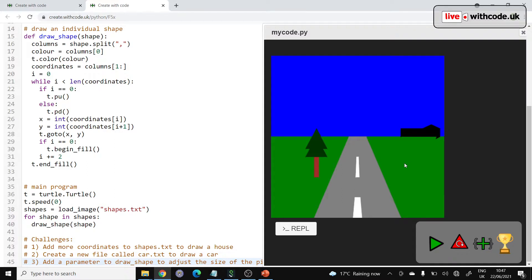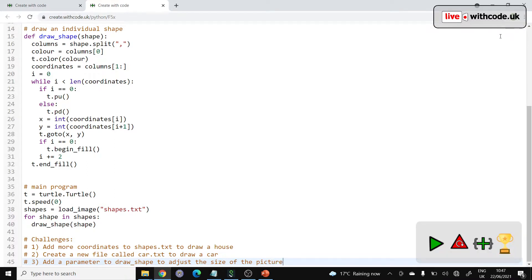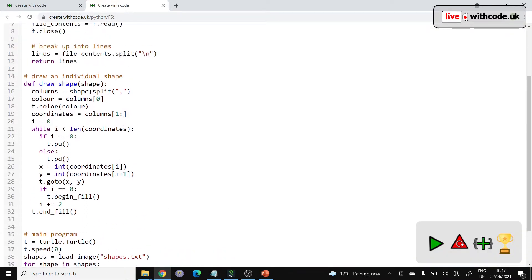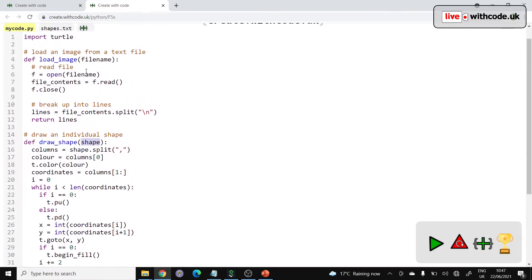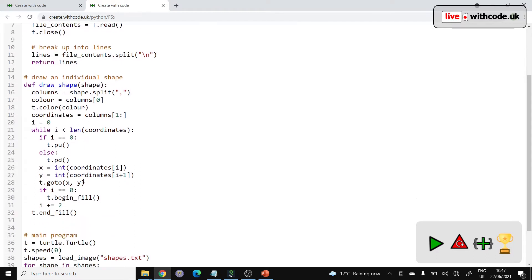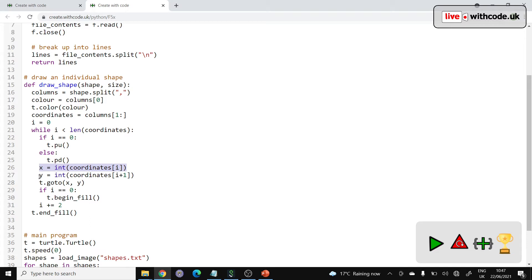And then you could add a parameter to draw_shape and adjust the size of the picture. This one is a little bit harder. So draw_shape at the moment just has a string which is a whole line. But it would be really nice if you could specify something like size, which would be like 0.5 or 2.0, and then you just multiply all of the coordinates by that scale factor, so you can stretch it or squish it or do whatever you like.